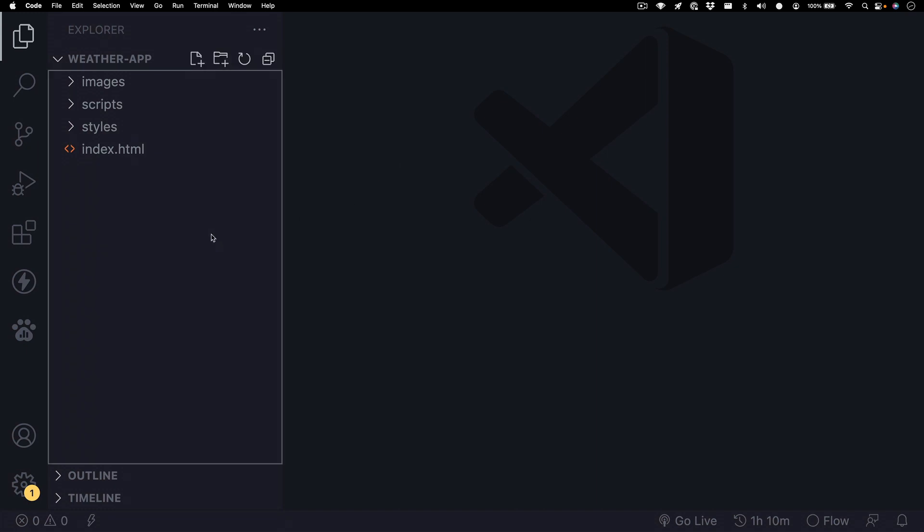In my text editor, I have a project open for a weather app that I created. The only files in here that we're going to need to worry about are the index.html file and the images folder.